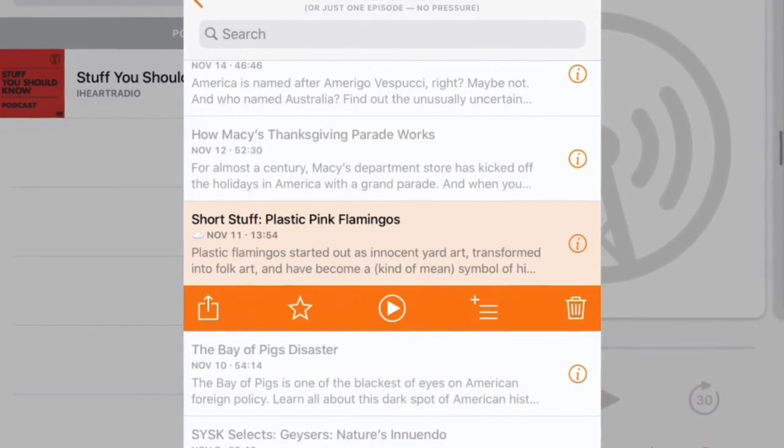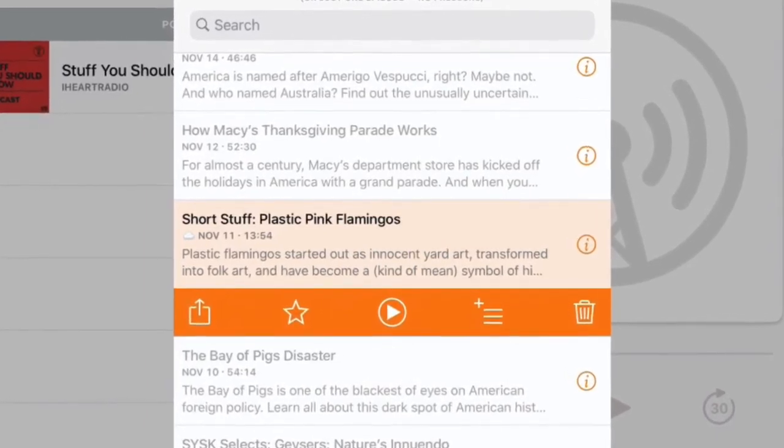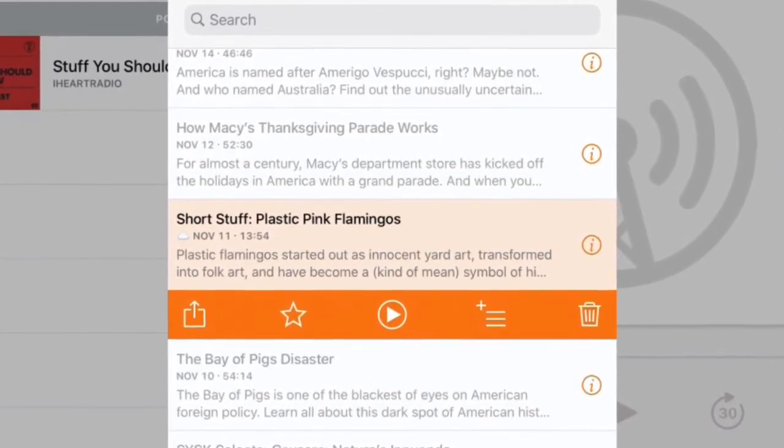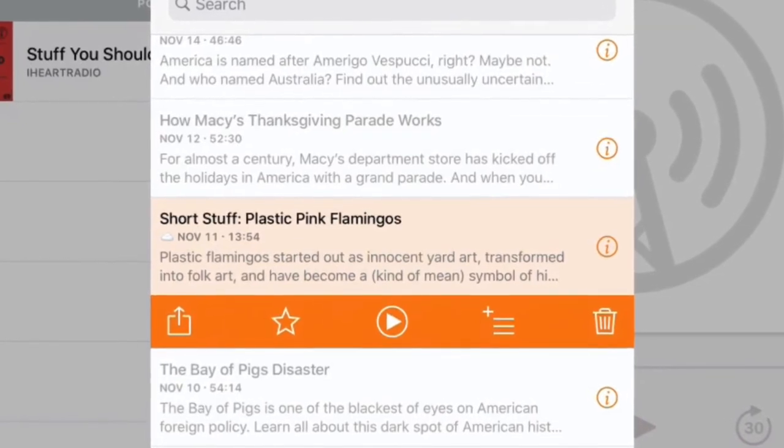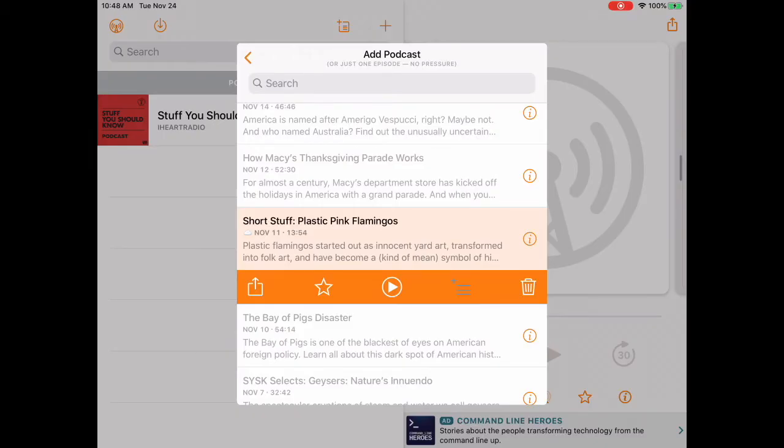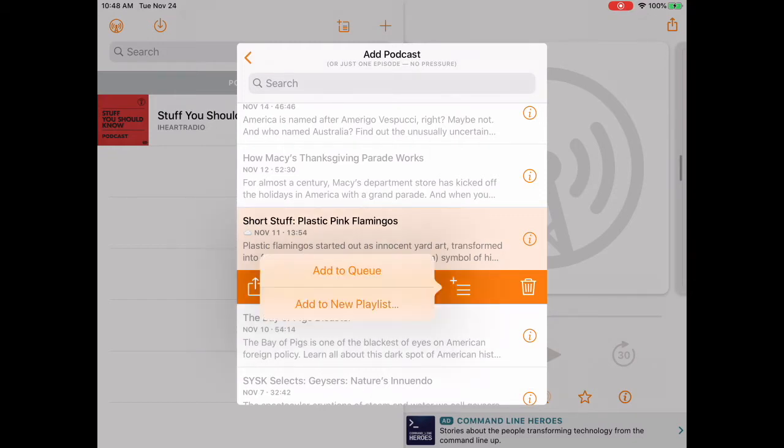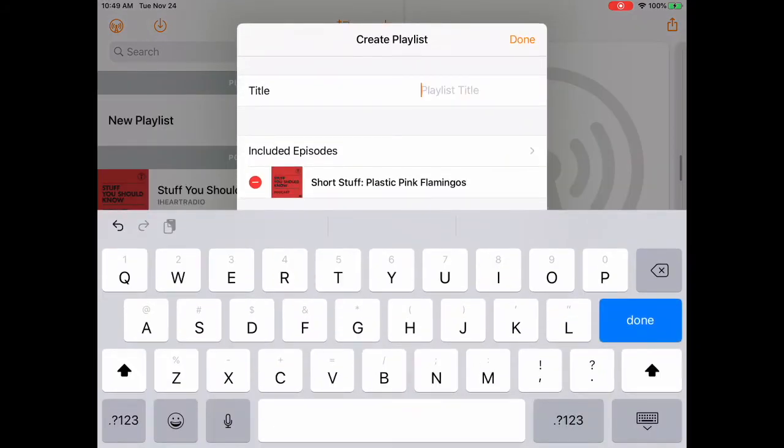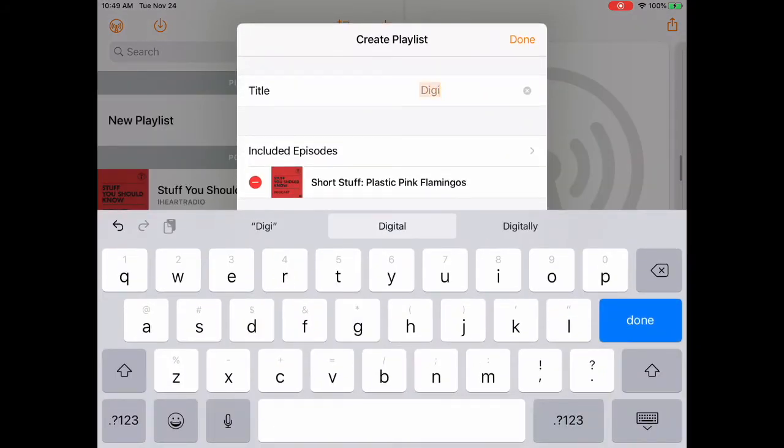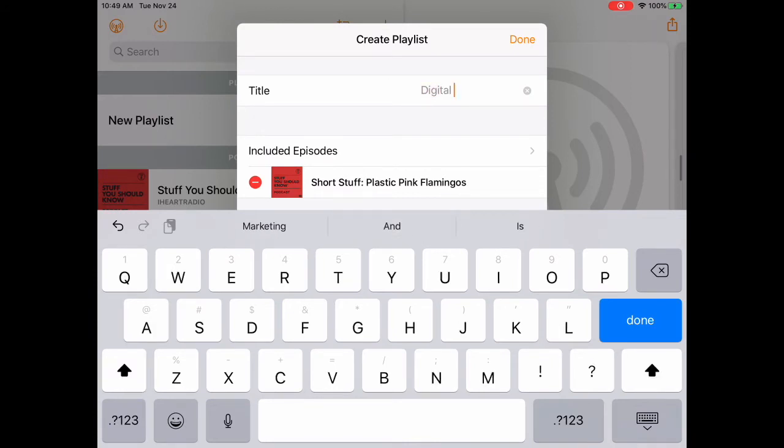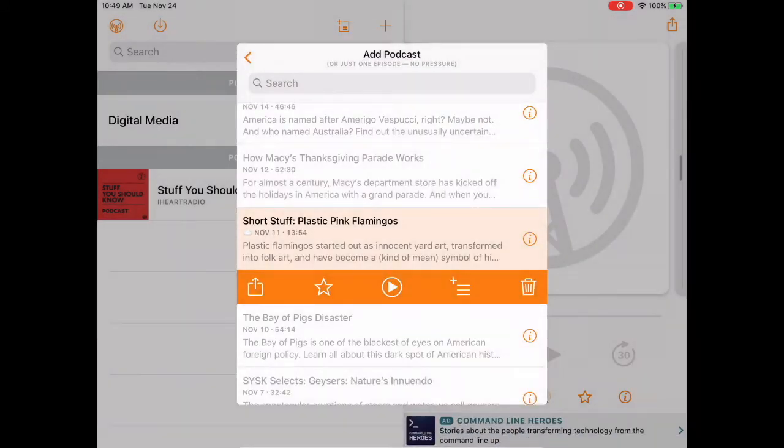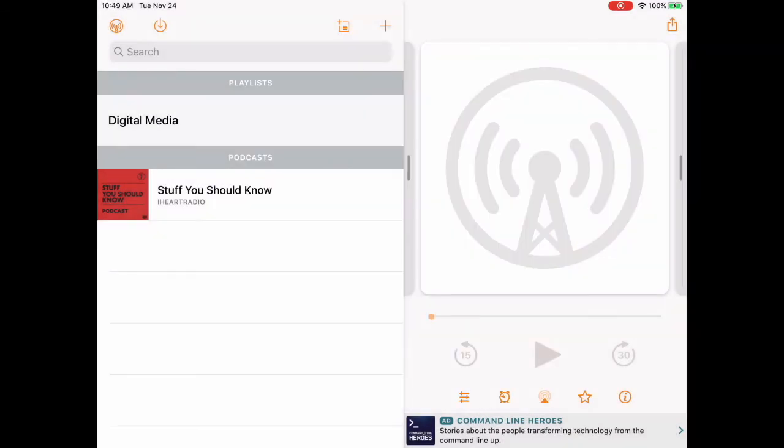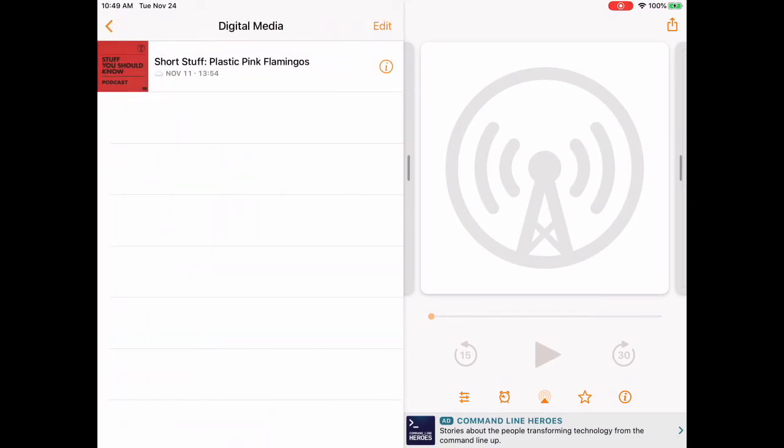The option that we're interested in right now is what I call the hamburger icon. It's the three lines with the plus sign right over next to the trash. We're going to tap on that hamburger icon and then choose the bottom option to add to a new playlist. A playlist is an organized list of podcasts that you can listen to in the order that you choose. We are going to call our new playlist digital media. Type digital media in the title field and when you're done, tap the word done. Tap anywhere outside of the create playlist box to view your podcast list.